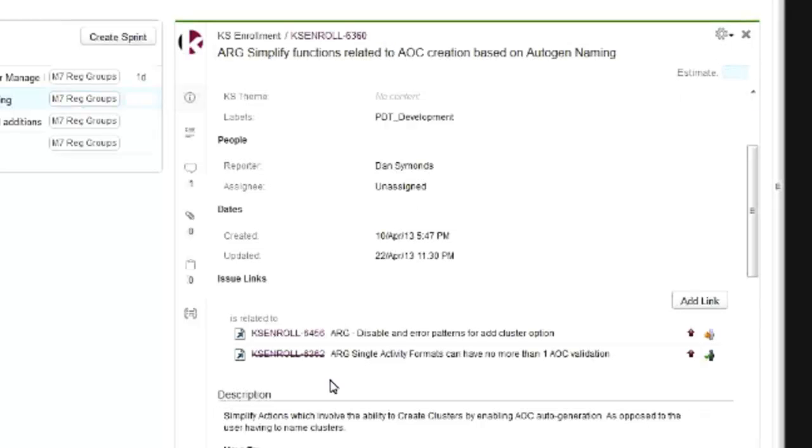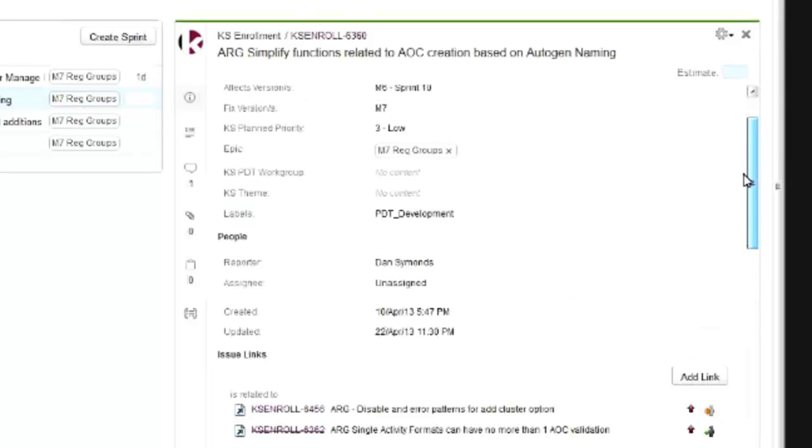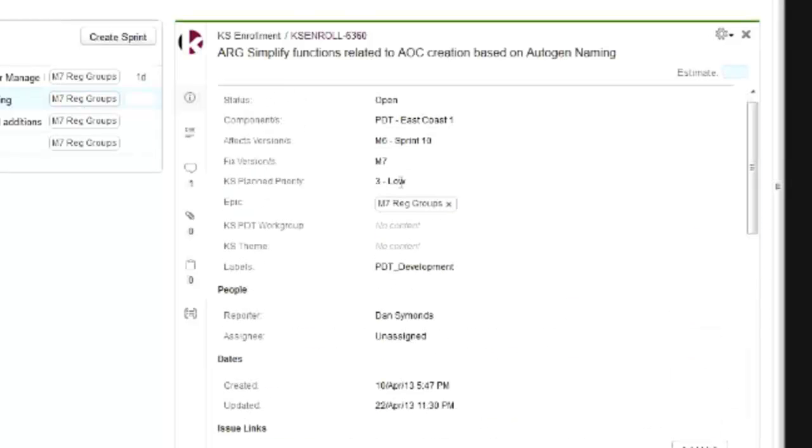But some items I can't do inline editing on, like the priority or the fixed version. That latter is, I believe, an enhancement on Greenhopper's roadmap.